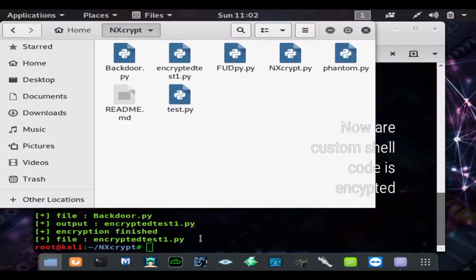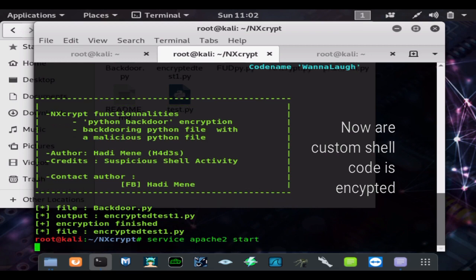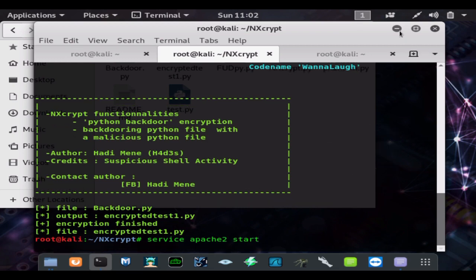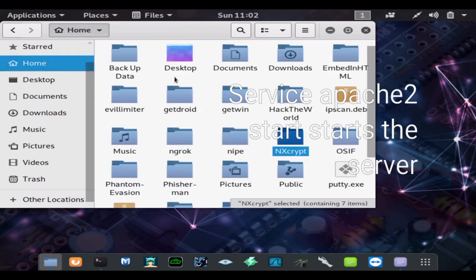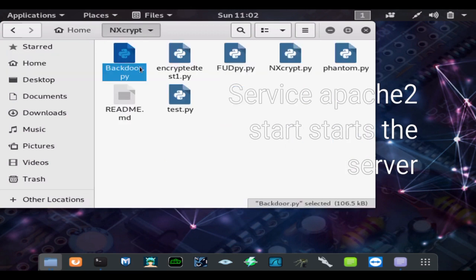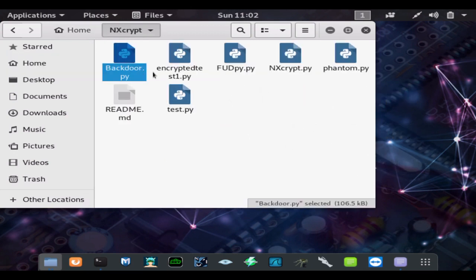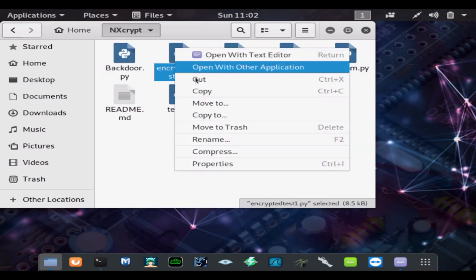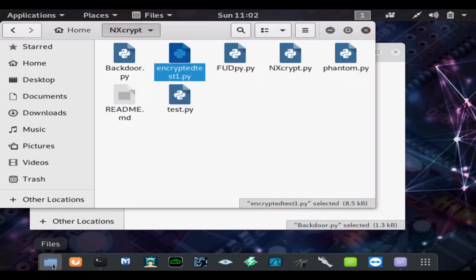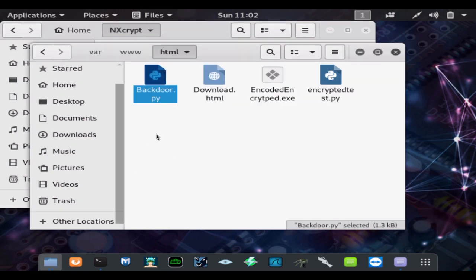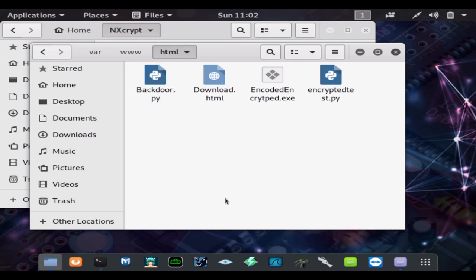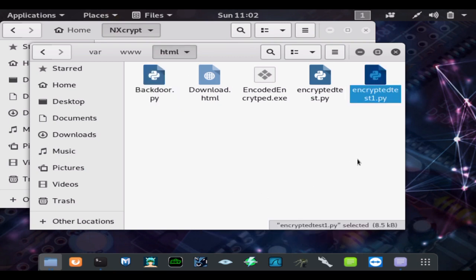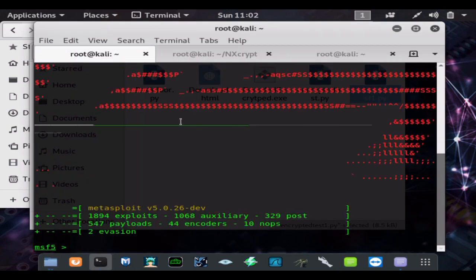I'm going to move this to our Apache server. Other Locations, Computer, /var/www, and then html.